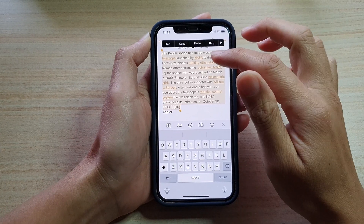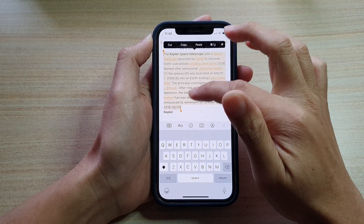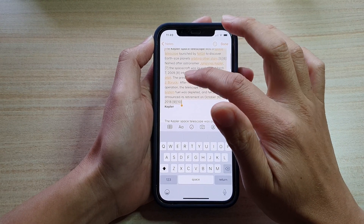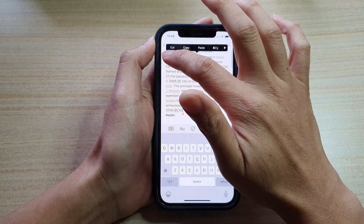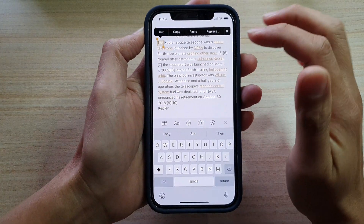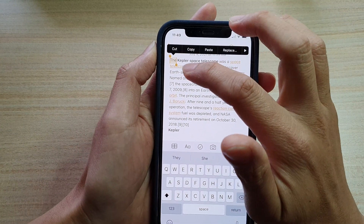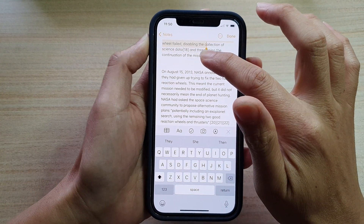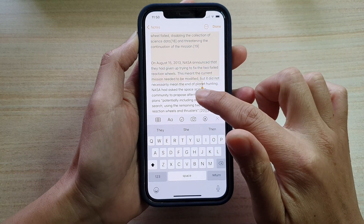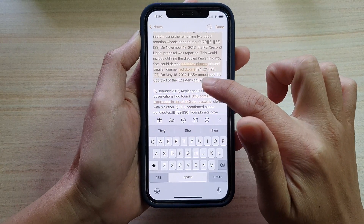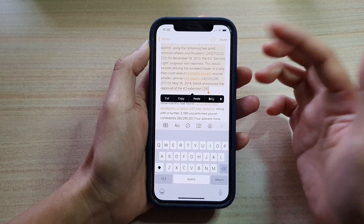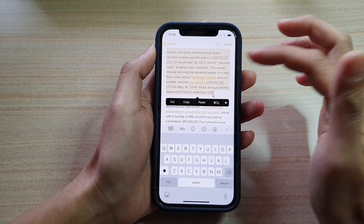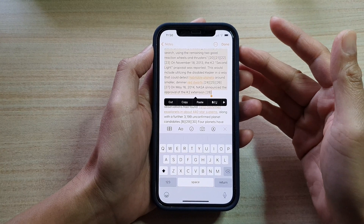Now if you want to select a block of text — which can extend over two paragraphs — what you want to do is first select the first word in the paragraph, then drag the end selector down to span over multiple paragraphs to select a block of text. Once it is selected, you can either cut, copy, bold, or do whatever you need to do to edit the text.